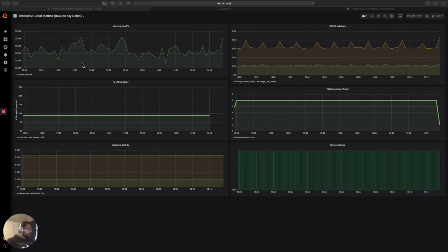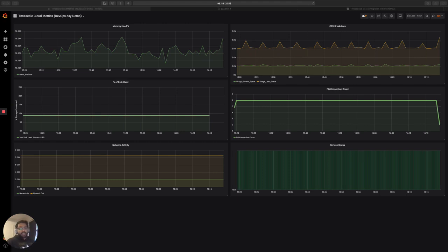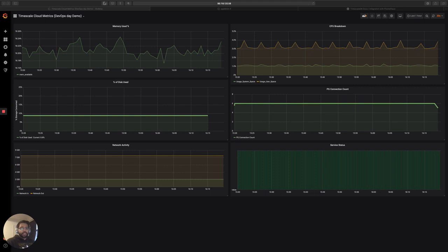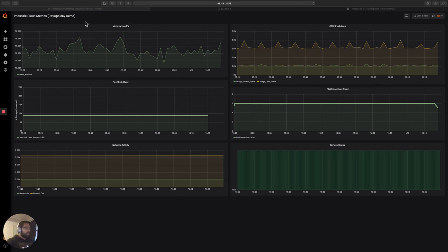So the situation in front of me, I've got this database that I'm monitoring that's associated with my application, and I'm using Prometheus and Timescale in order to monitor the database. So this is a very common situation. Often you want to have a separation between your application database and the database and monitoring infrastructure that you actually use to monitor the status of that application.